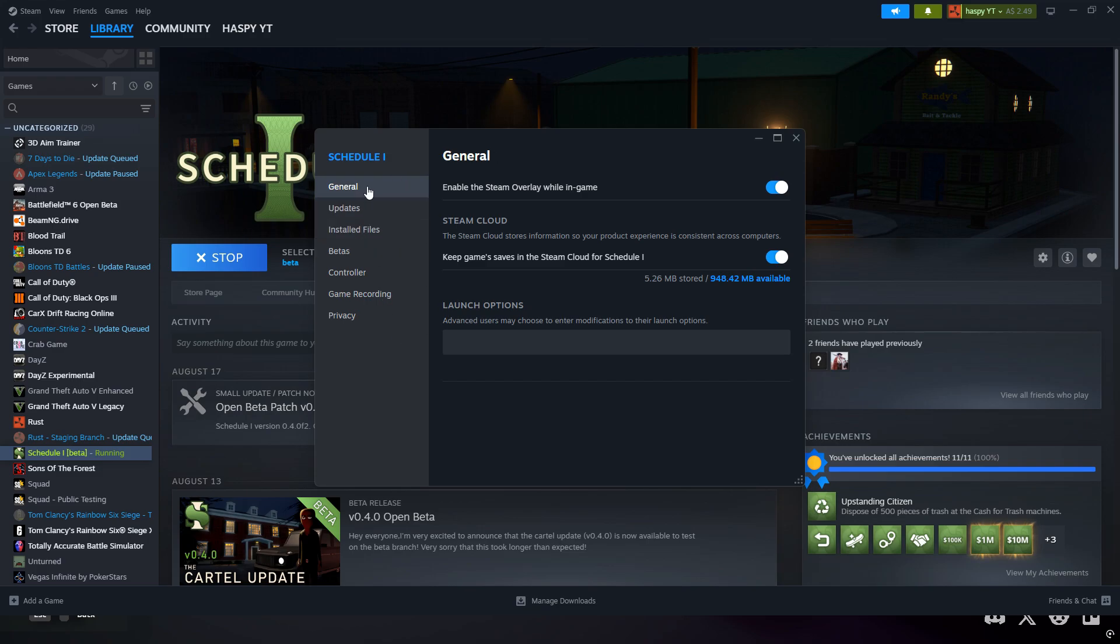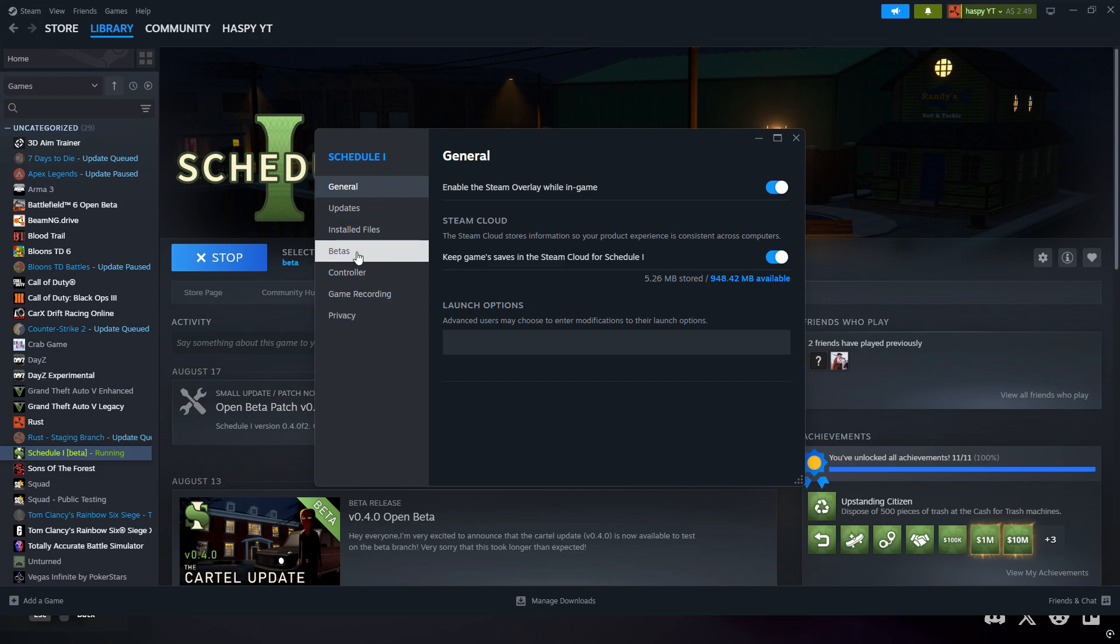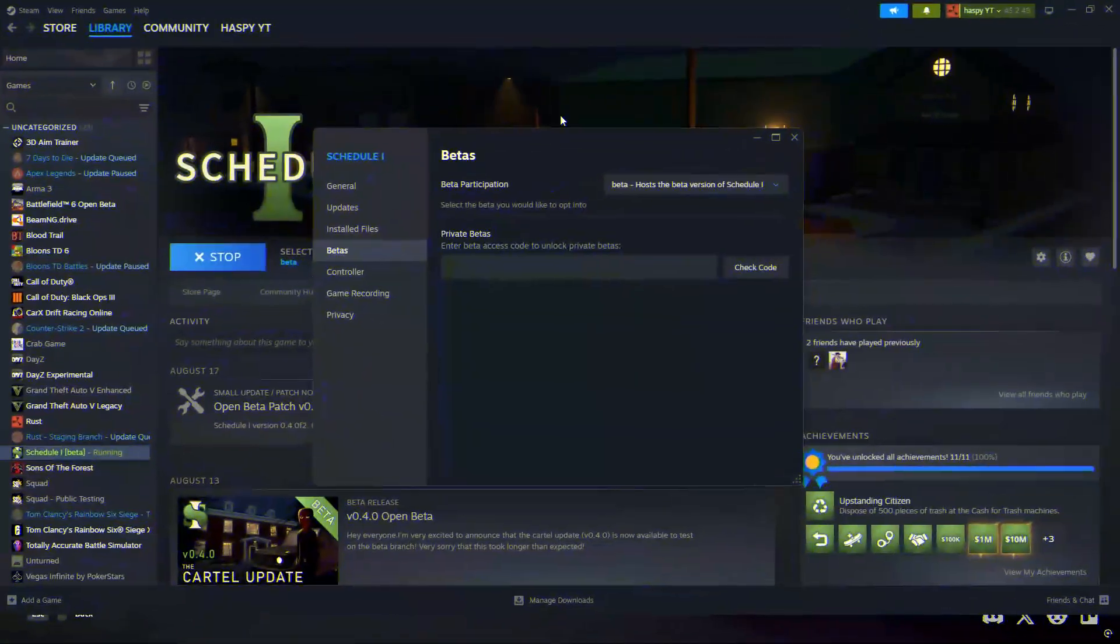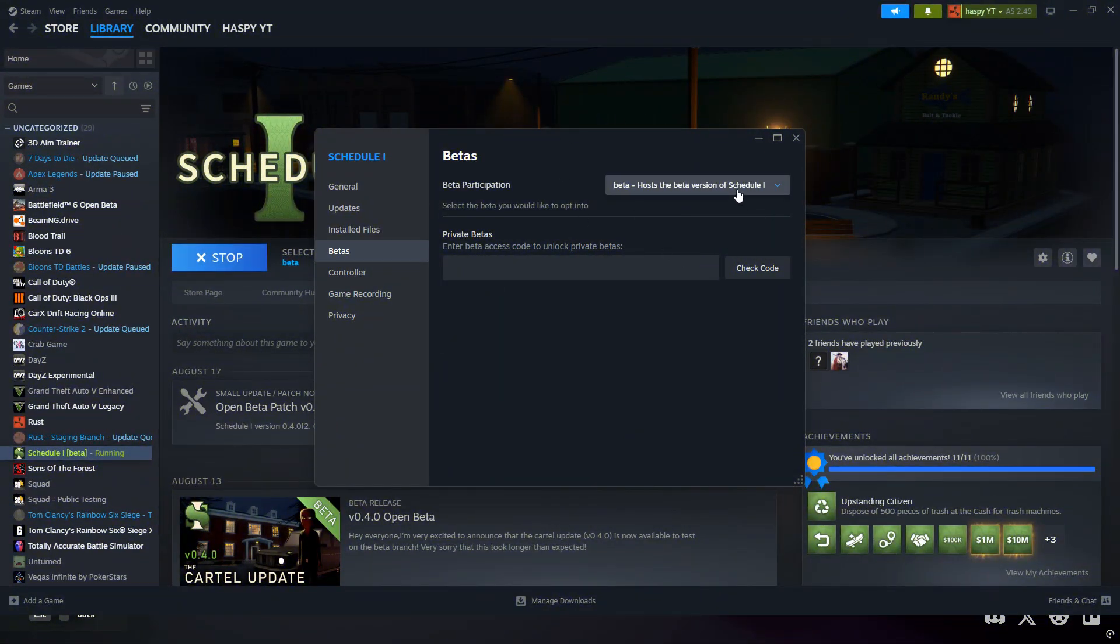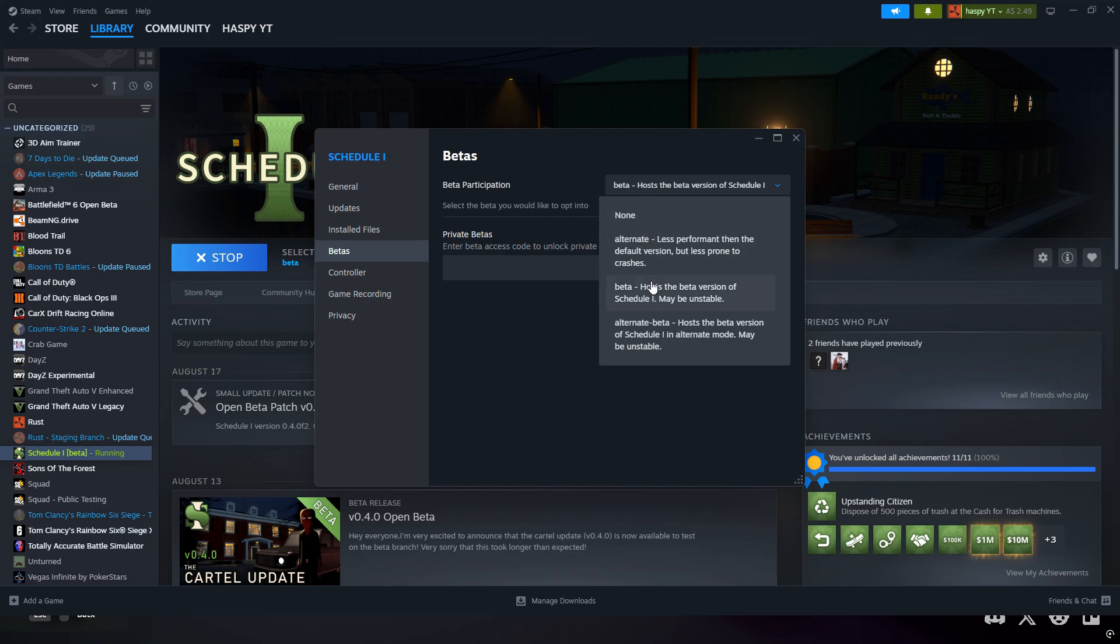Then, when this opens, there's all these spots all along here. You're just going to want to go to the fourth one down that says Betas. Now, over here, you're going to head to the top right, and this is where you're going to click. This should be set as None, which is what most people have it set, and you're just going to want to go to the second one down that just says Beta. This is where it'll then instantly start downloading and installing the beta, and then when you open the game, you can start as a fresh version.